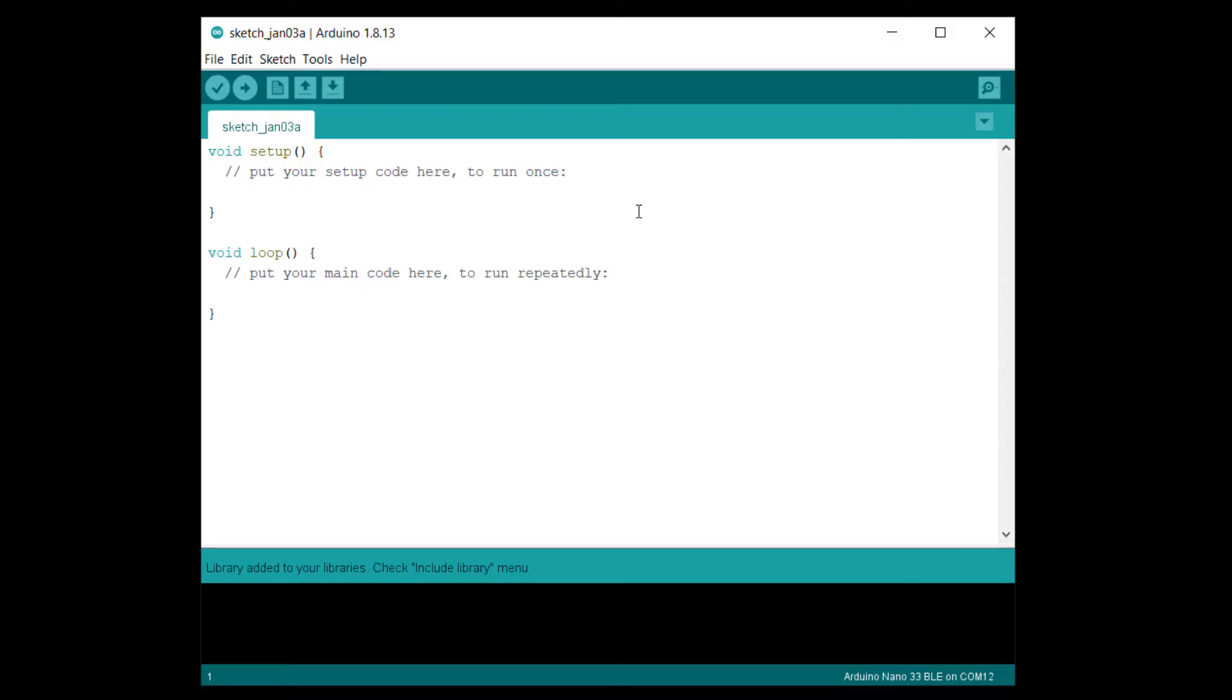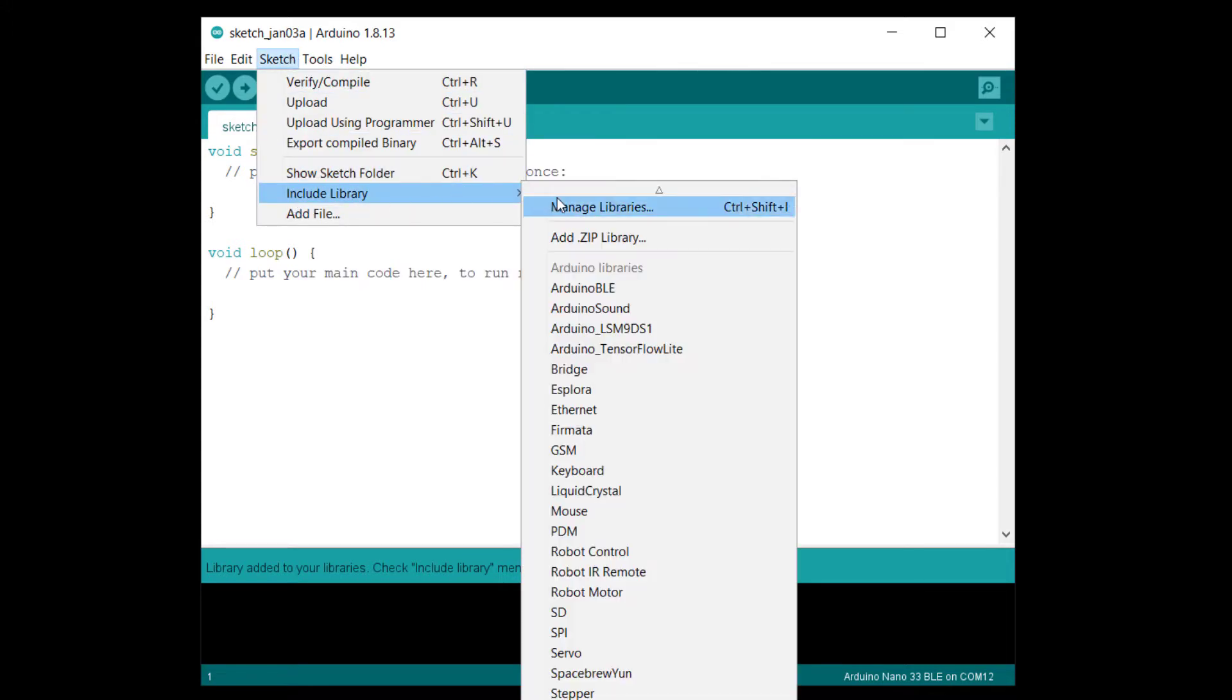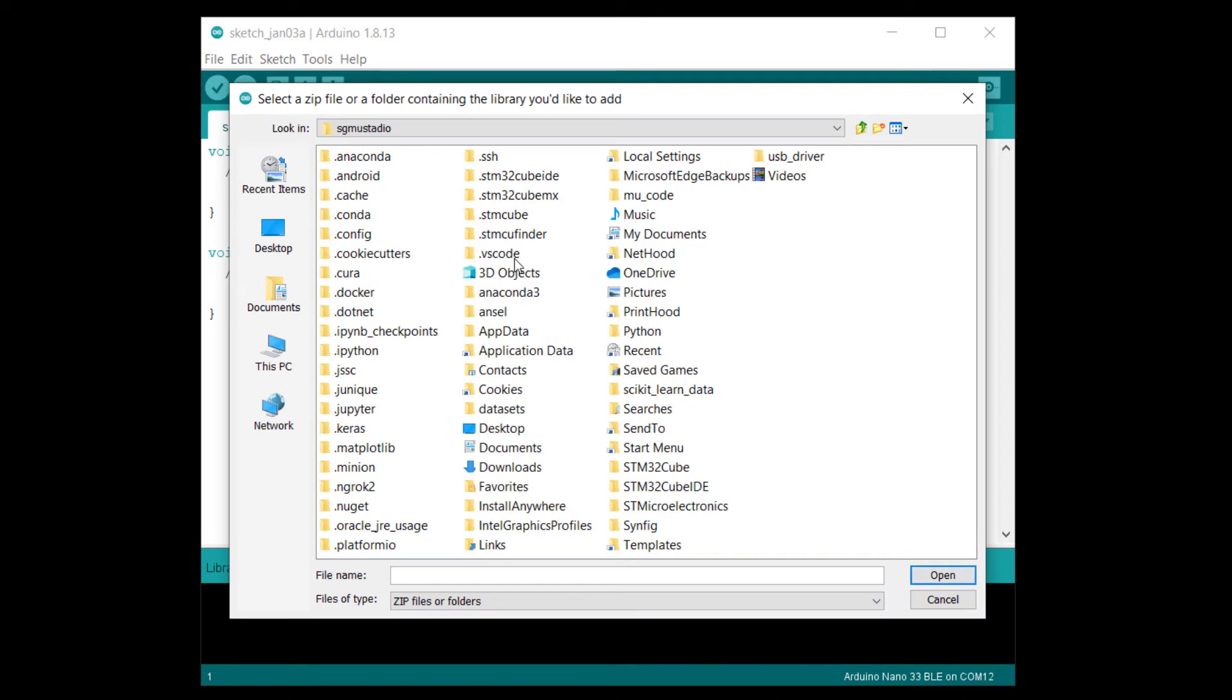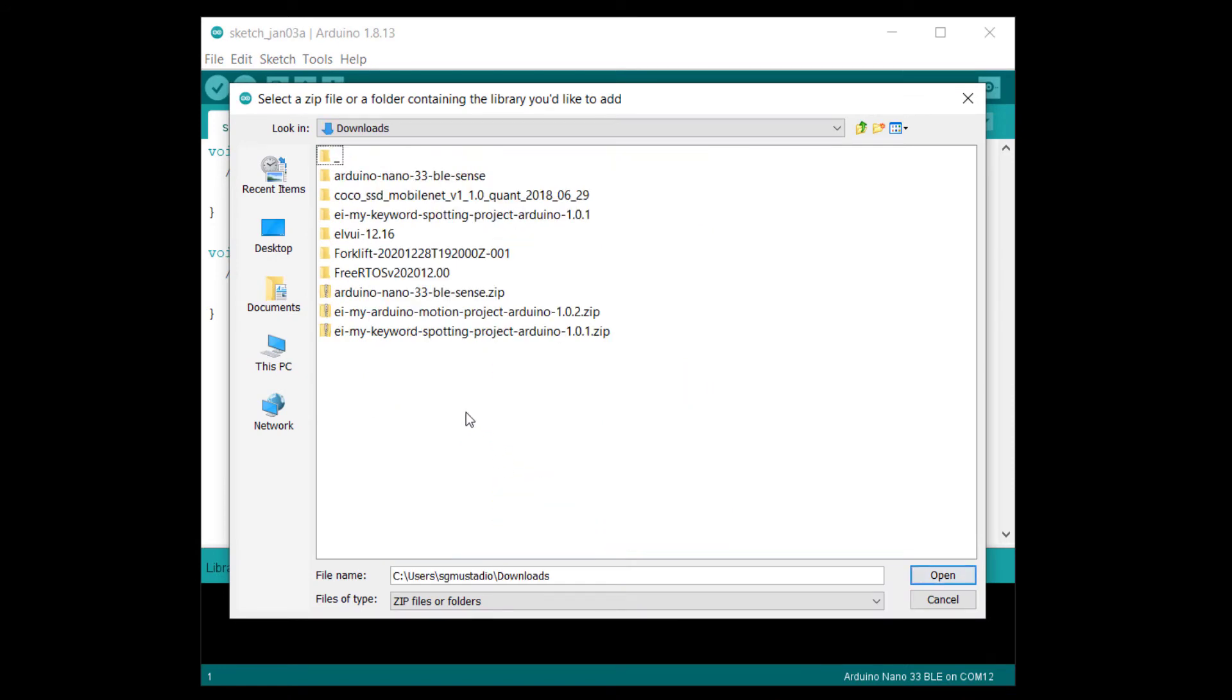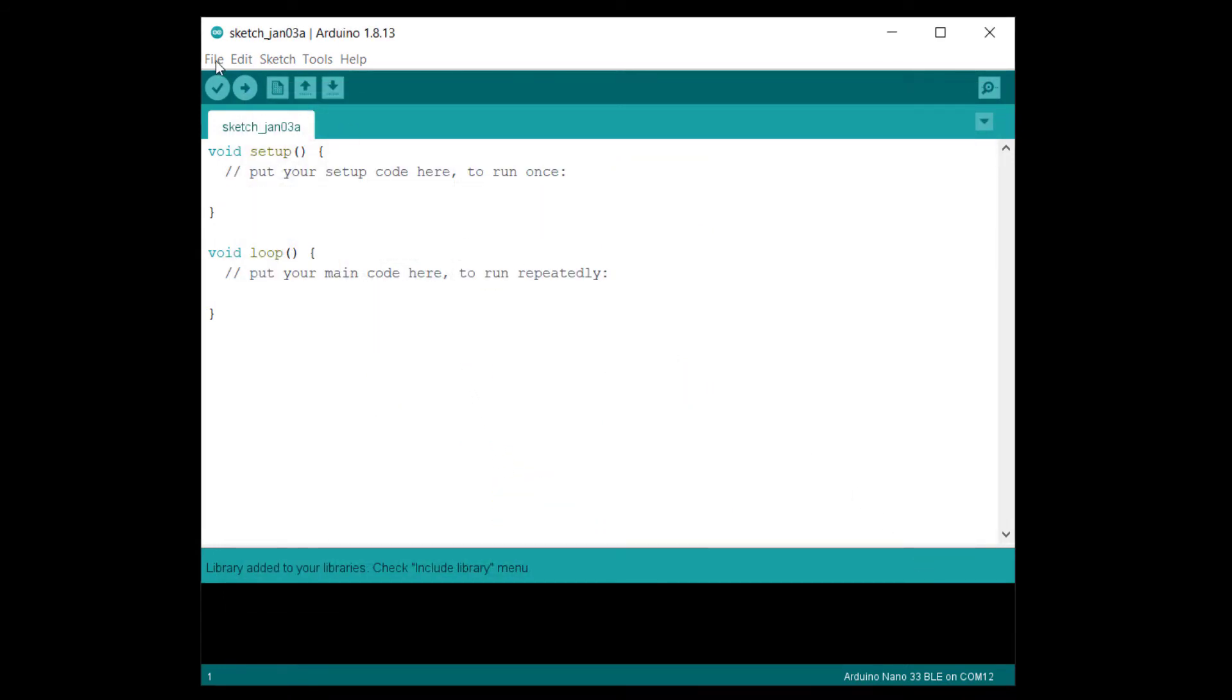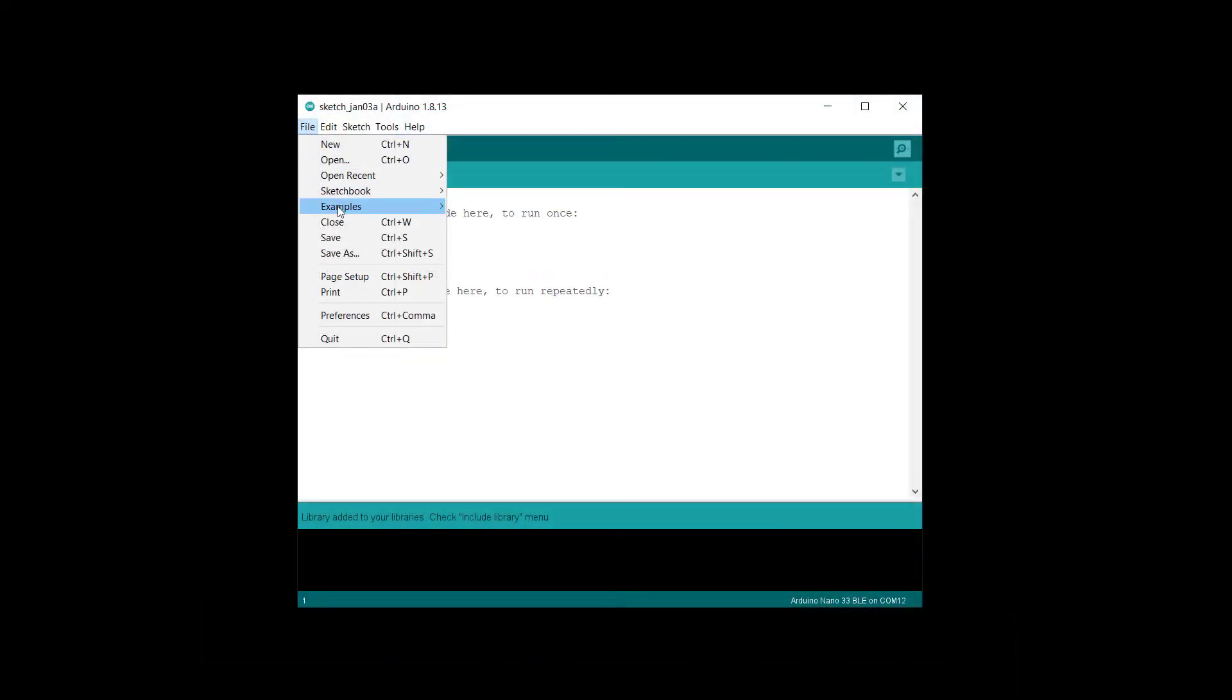Just like we did with the accelerometer demo, open your Arduino IDE and go to sketch, include library, add dot zip library. Select your downloaded library zip file and click open. Go to file, examples, and find your edge impulse project name.